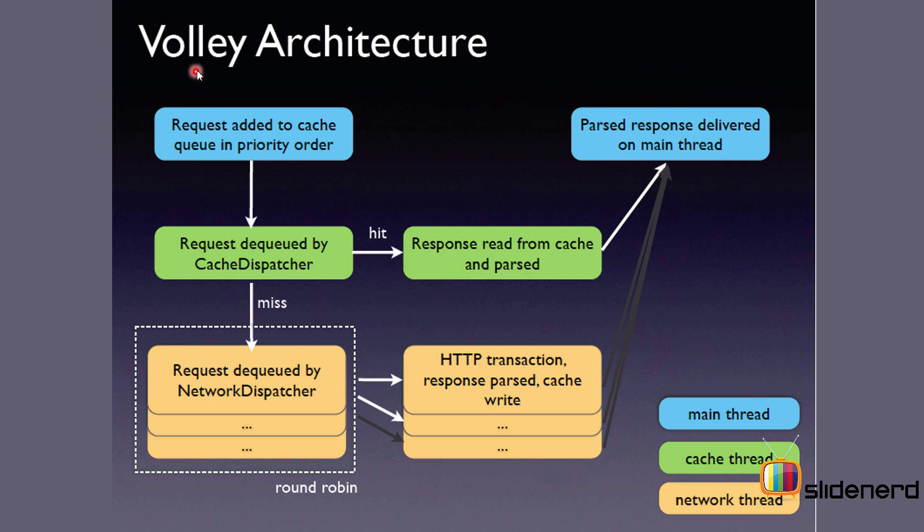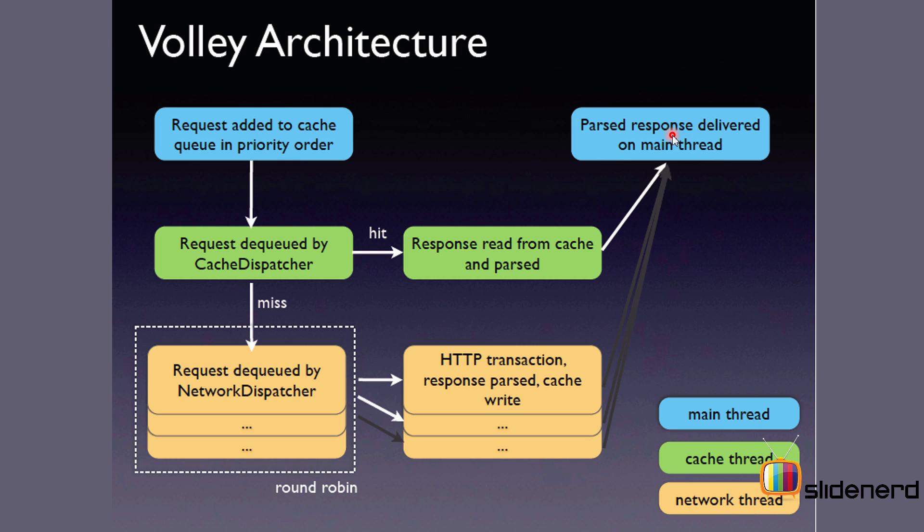First, let's take a look at the Volley architecture used by the library. There are several requests. They are added to a queue based on the priority. Notice the three threads over here: main thread, cache thread, and network thread. First, the data that you're looking for is searched right within your disk by the cache dispatcher. If it's going to find data within your cache, it's going to return that to your main thread where you can parse the response. In other words, the idea is very simple. If you're looking for a web page, but you have already loaded that web page in the past, then it's going to be there inside your cache, and you don't have to perform a network operation to get the data.